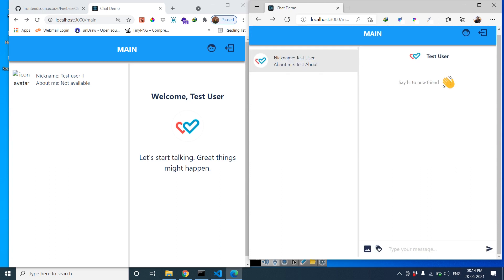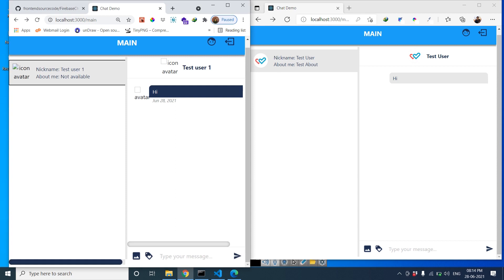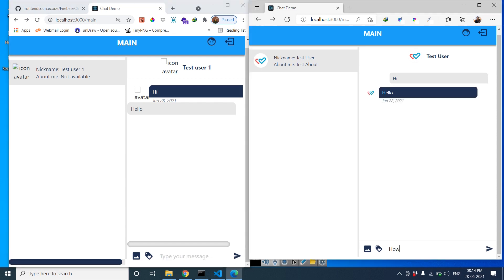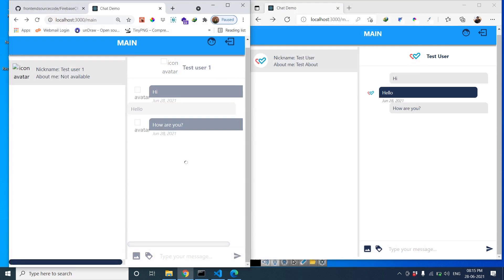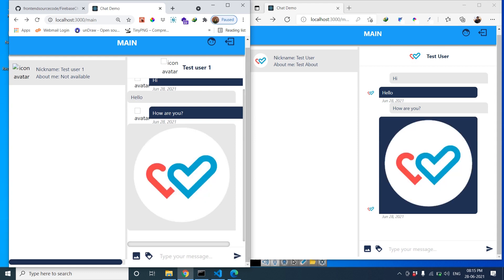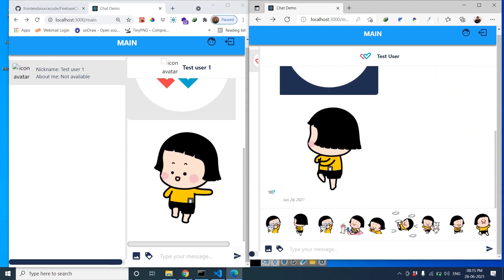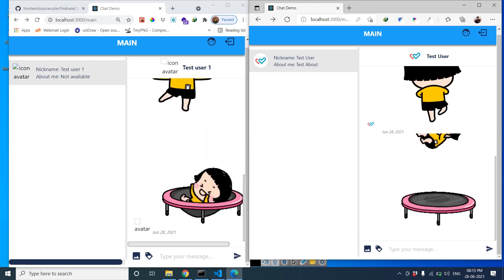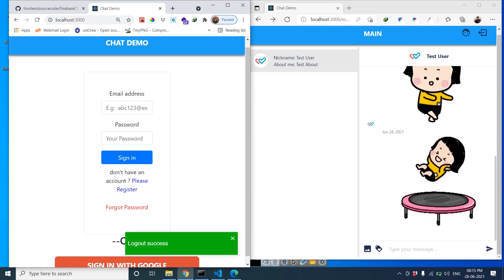Select this user — you can see 'Hi' — so you can start chatting. You can see 'hello, how are you'. You can also send images — you can see images on both sides. You can also send emojis. Please like, subscribe, and share our video for more free source code. Thank you.